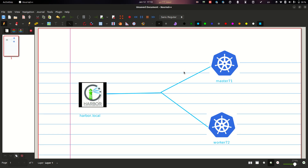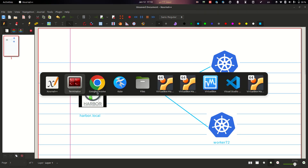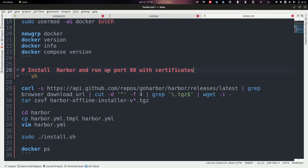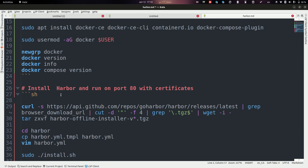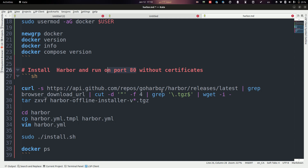I will briefly explain how to bootstrap the Harbor registry and share the code in the video description below. This includes how to install Docker on Ubuntu 22 and how to install Harbor and run it without a certificate on port 80.